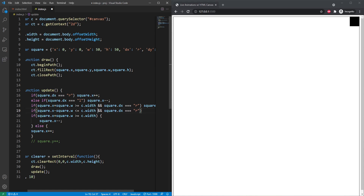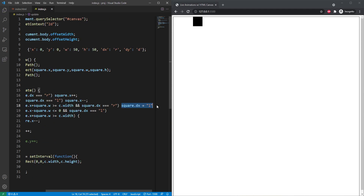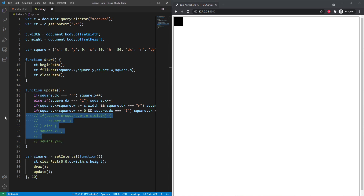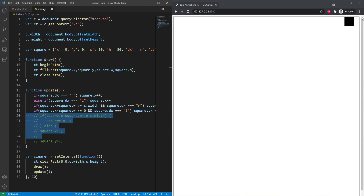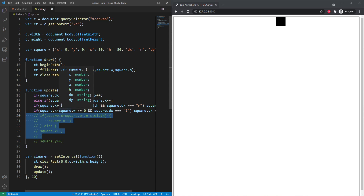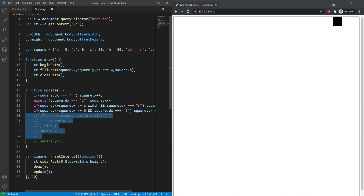For the left boundary condition, we say: if square.x minus square.w is less than or equal to zero, AND square.dx === 'l' (left), then square.dx equals 'r' (right). As the square approaches the right edge, square.x plus the width equals c.width. When moving left, square.x minus the width equals zero. At that point, direction flips back to right.